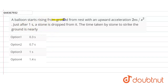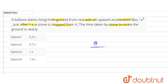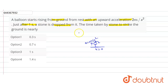A balloon starts rising from the ground from rest with an upward acceleration of 2 meters per second squared. Just after one second, a stone is dropped from it. We have to find the time taken by the stone to strike the ground. So let's assume this is our ground and the balloon is starting from here.